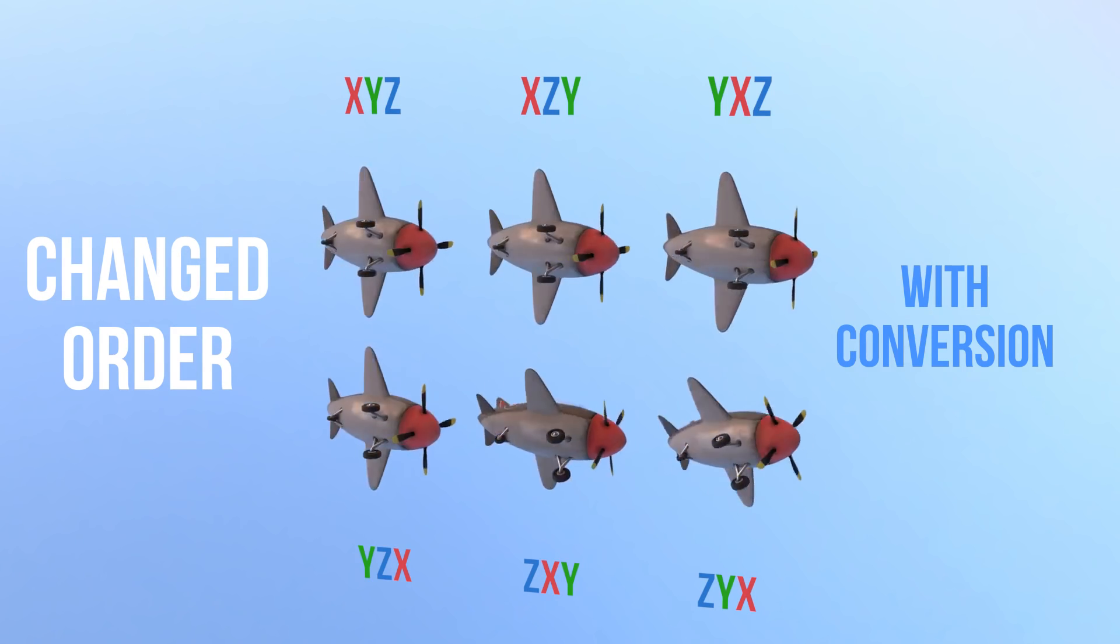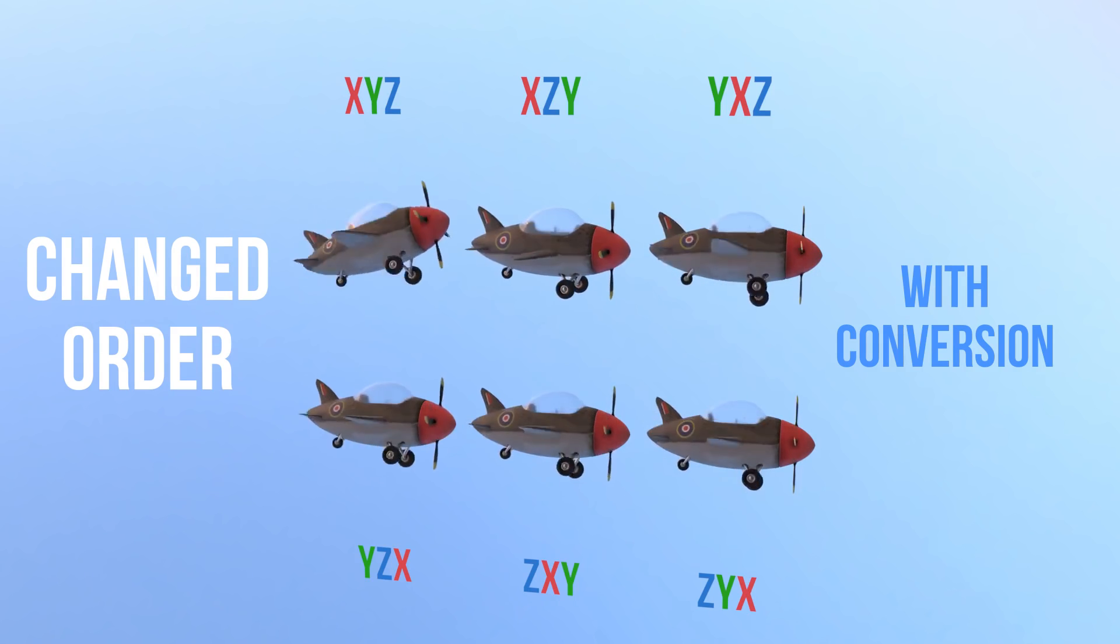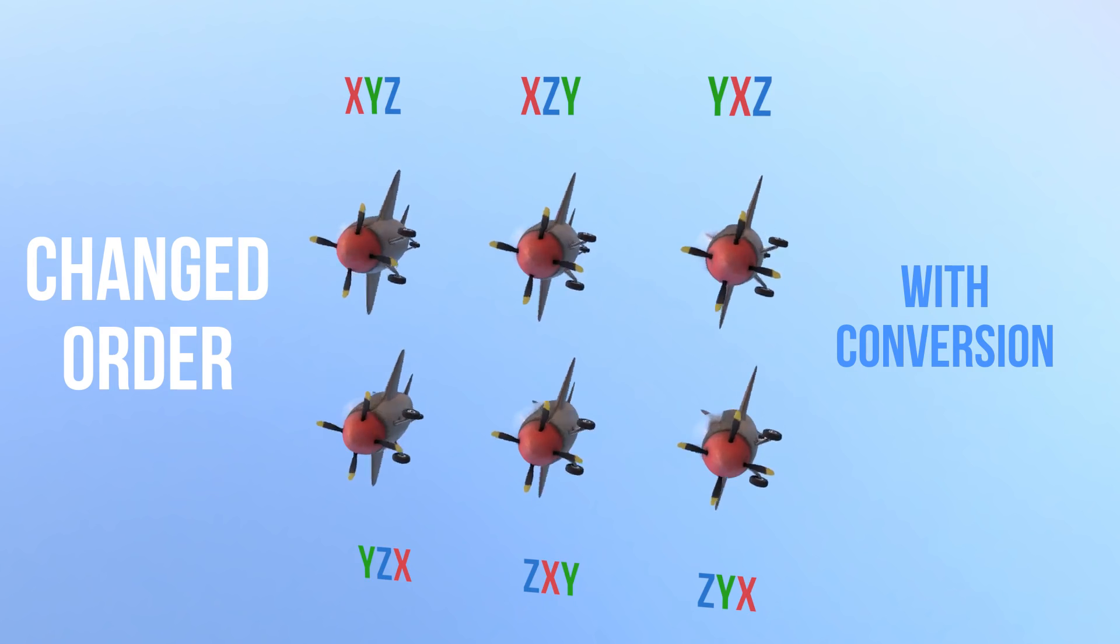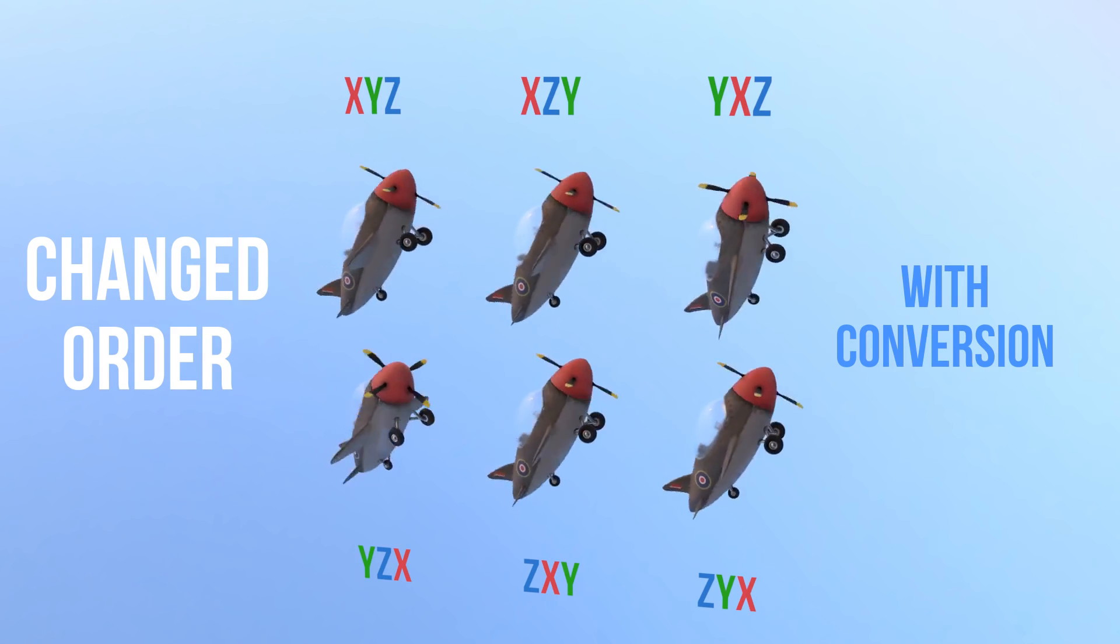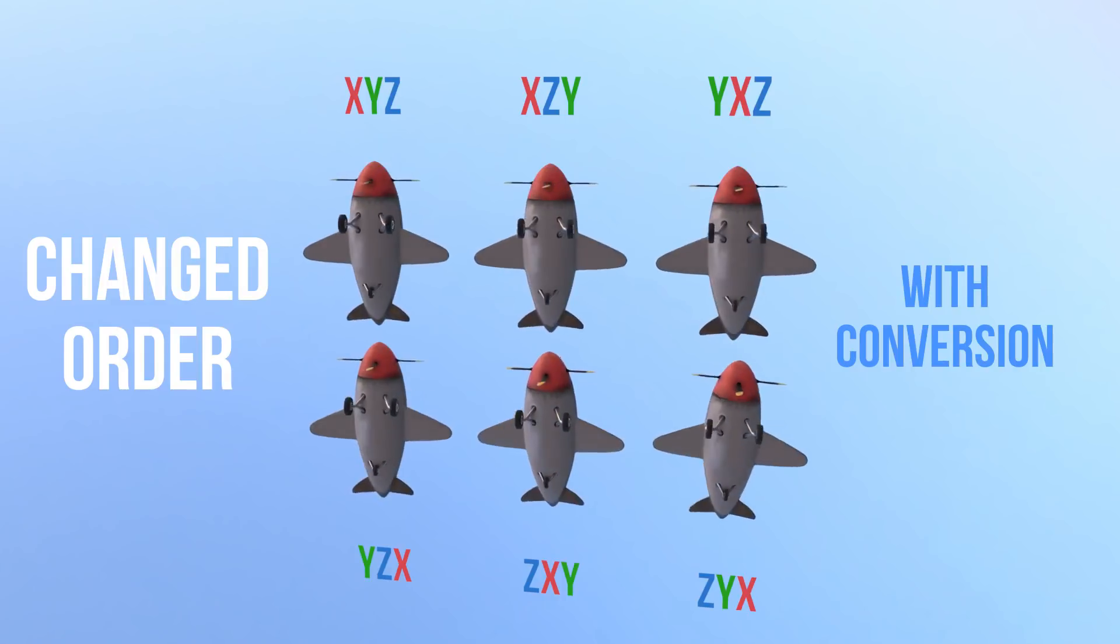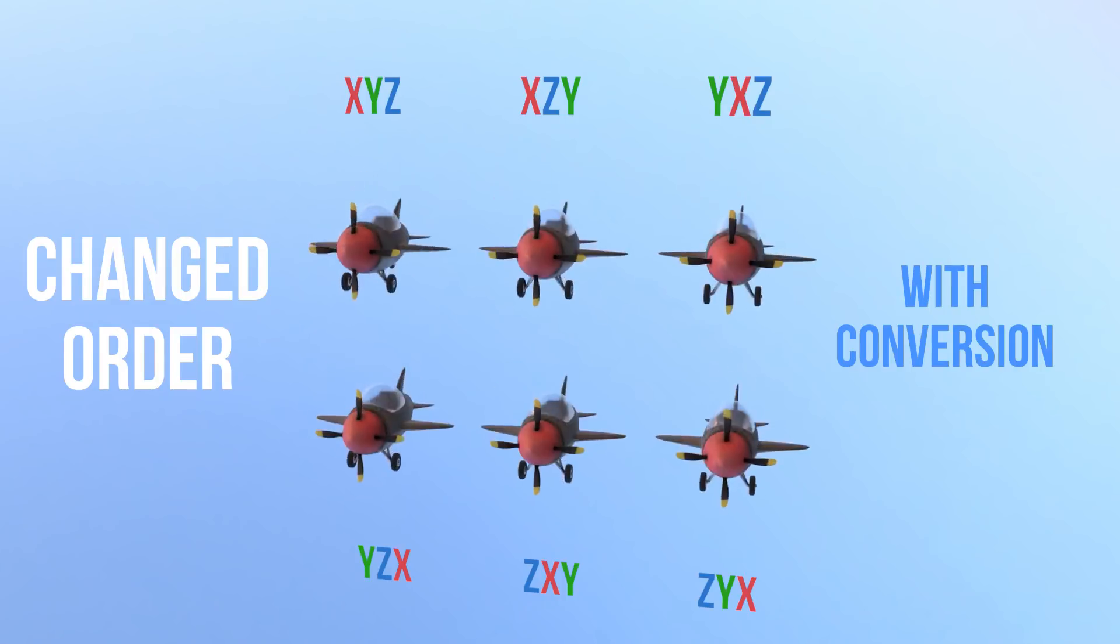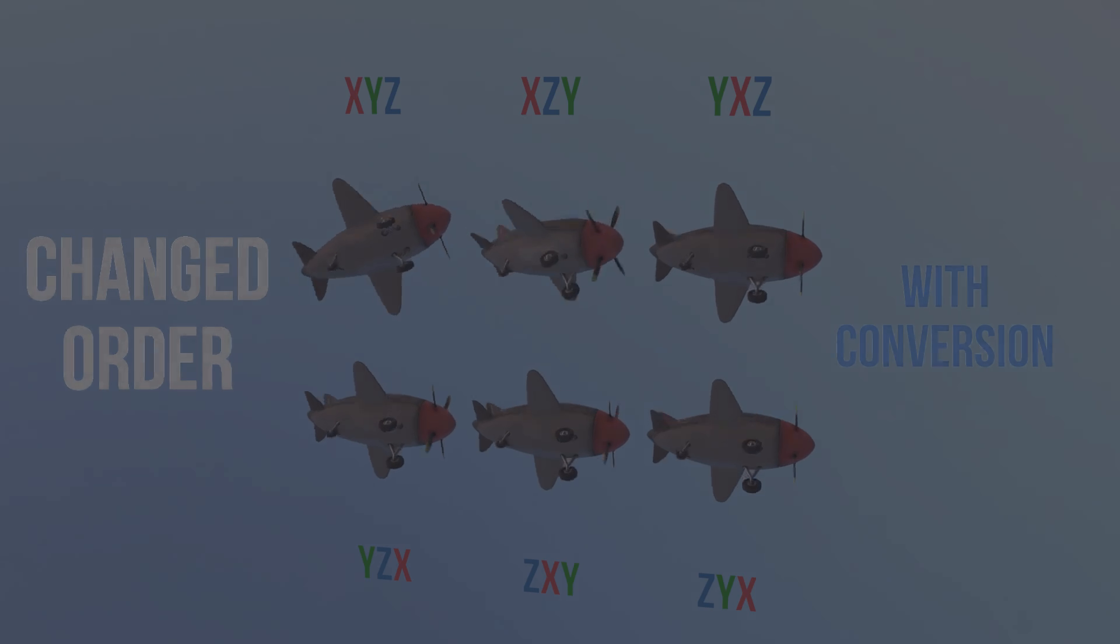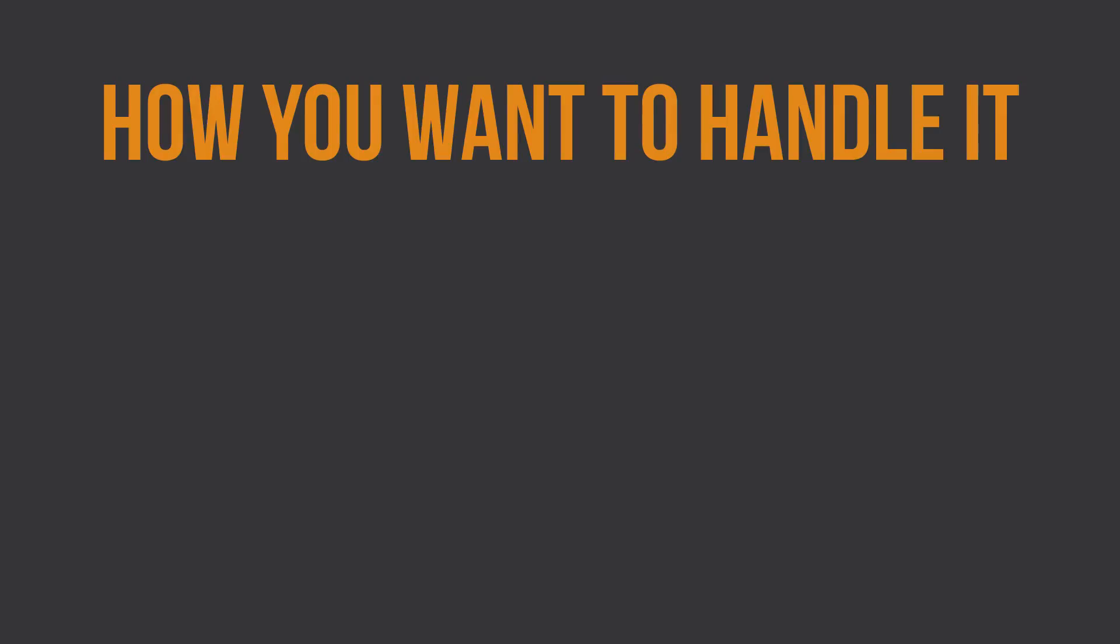Which brings me to my main caveat when dealing with Euler rotations. Sometimes it's just not possible to avoid gimbal lock, no matter what you do, especially when you're animating something on all three axes in world space like this. So as the animator, you need to decide on how you want to handle it.